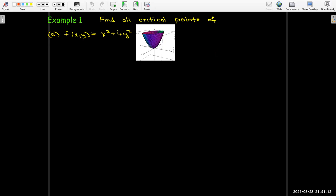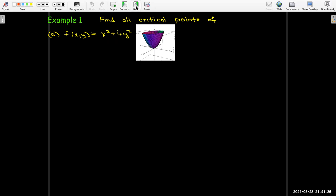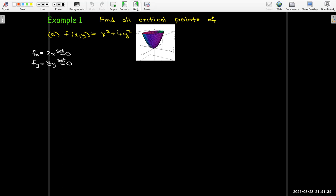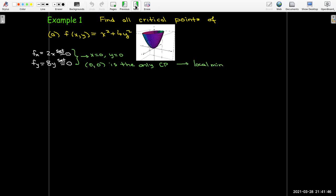Let's go back to functions of two variables and find some critical points for some example functions. Our first one is just a paraboloid: f(x, y) = x² + 4y². The partial derivatives are 2x and 8y. Setting those equal to zero gives only one point: x = 0, y = 0. That's the only critical point, and it happens to correspond to a local min.